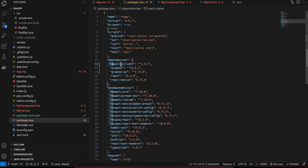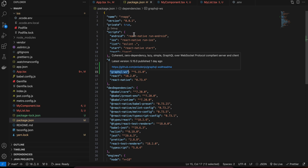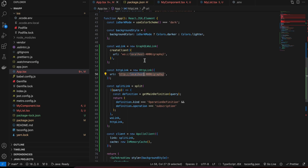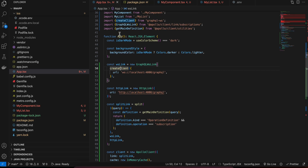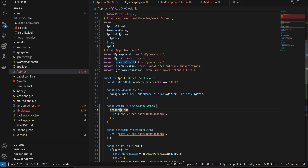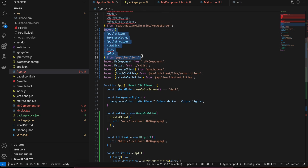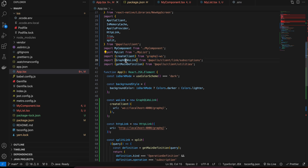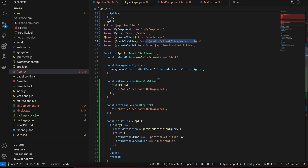First, go to package.json and add three libraries: apollo-client, graphql, and graphql-ws. Next, go to app.tsx. Here I have imported everything needed — items from apollo-client, createClient from graphql-ws, GraphQLWsLink, getMainDefinition from apollo-client utilities, and GraphQLSubscriptionLink.